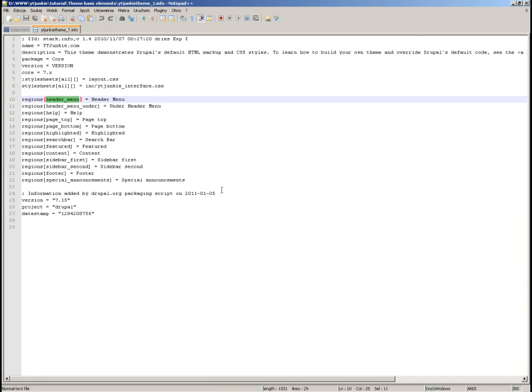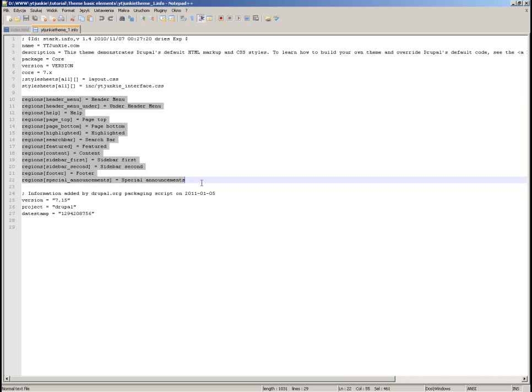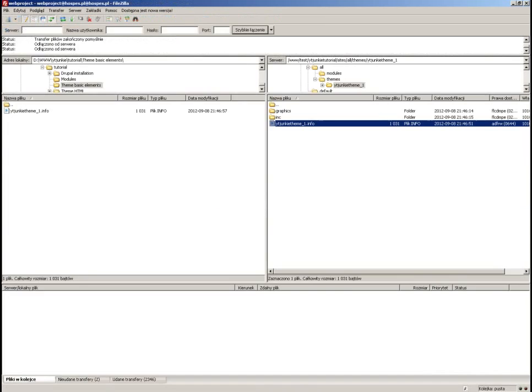In the case of our design, we will have the following regions defined in the info file.